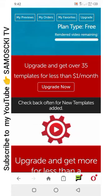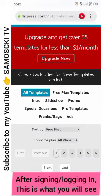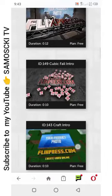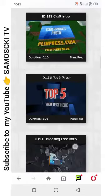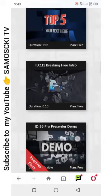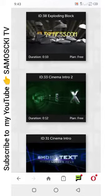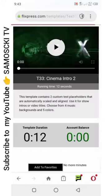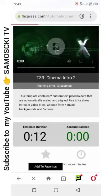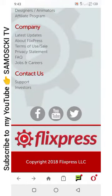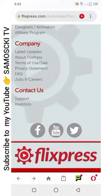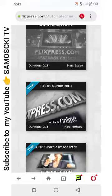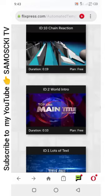I've logged in now. These are the templates — these are the video intros. I want to edit, so let me choose one. Let's choose this one.